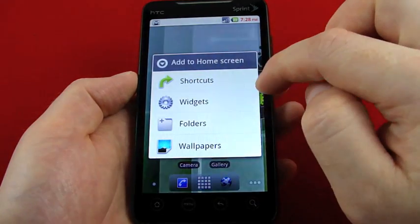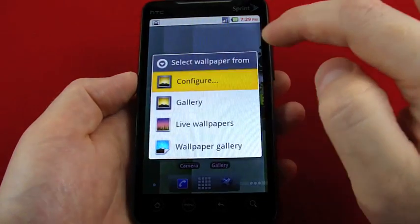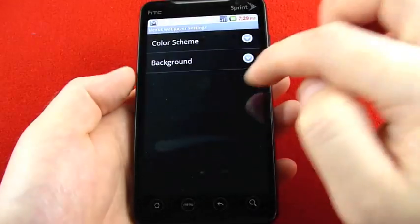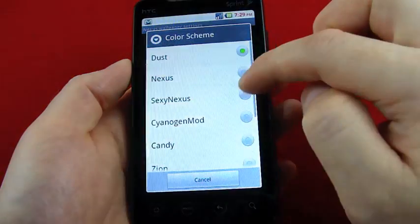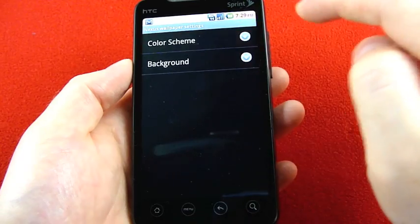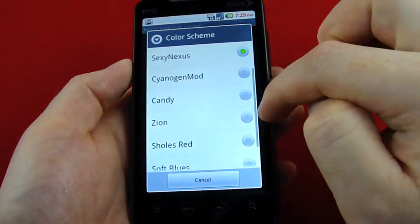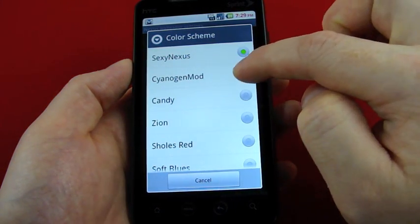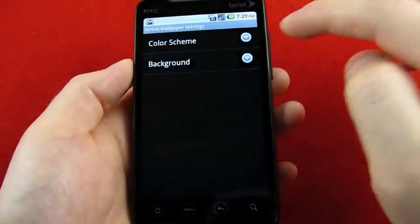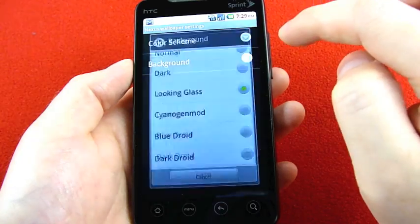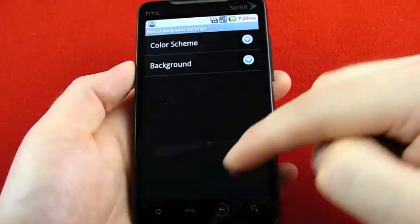If you just go to configure, color scheme. I think Sexy Nexus has some more pink in it. CyanogenMod is the cyan colored one. Background CyanogenMod.